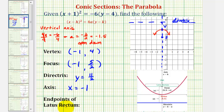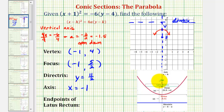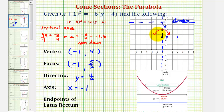Finally, we're going to find the end points of the latus rectum, or focal diameter, which will also allow us to sketch a more accurate parabola. The latus rectum is a segment parallel to the directrix that passes through the focus with end points on the parabola. The length of the latus rectum is equal to the absolute value of 4a — in this case, the absolute value of negative 6, which equals positive 6. Cutting that in half, we go 3 units to the right of the focus and 3 units to the left of the focus to find the two end points.